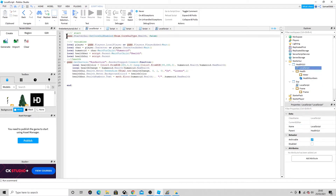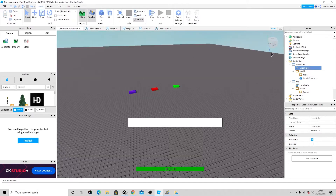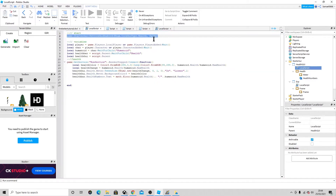In the local script, the first thing we use is: game:FindFirstChild('StarterGui'):SetCoreGuiEnabled(Enum.CoreGuiType.Health, false). This just makes it so the original health bar that would display on screen is disabled.